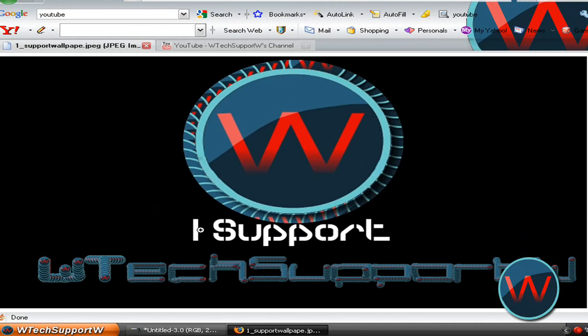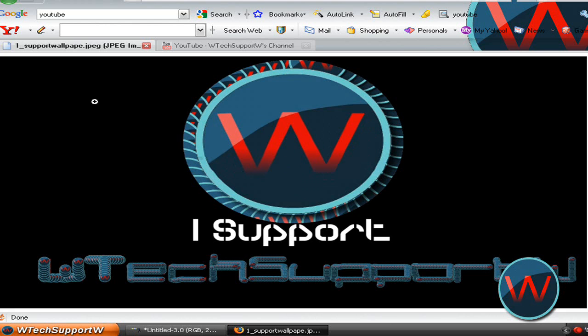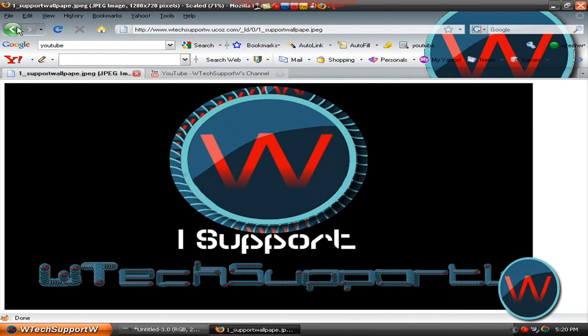It says I support W tech support W. So if you make any screen recordings it will show this for your desktop image. I don't know if many people will download this and actually do it but please just set it as your desktop background if you support me.